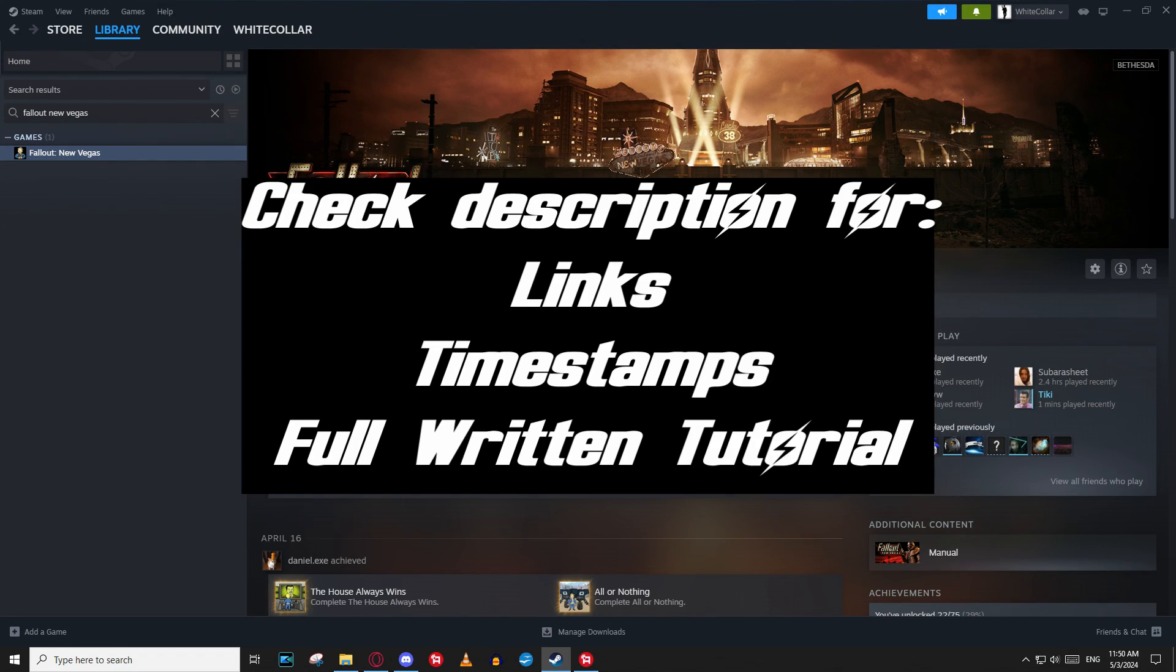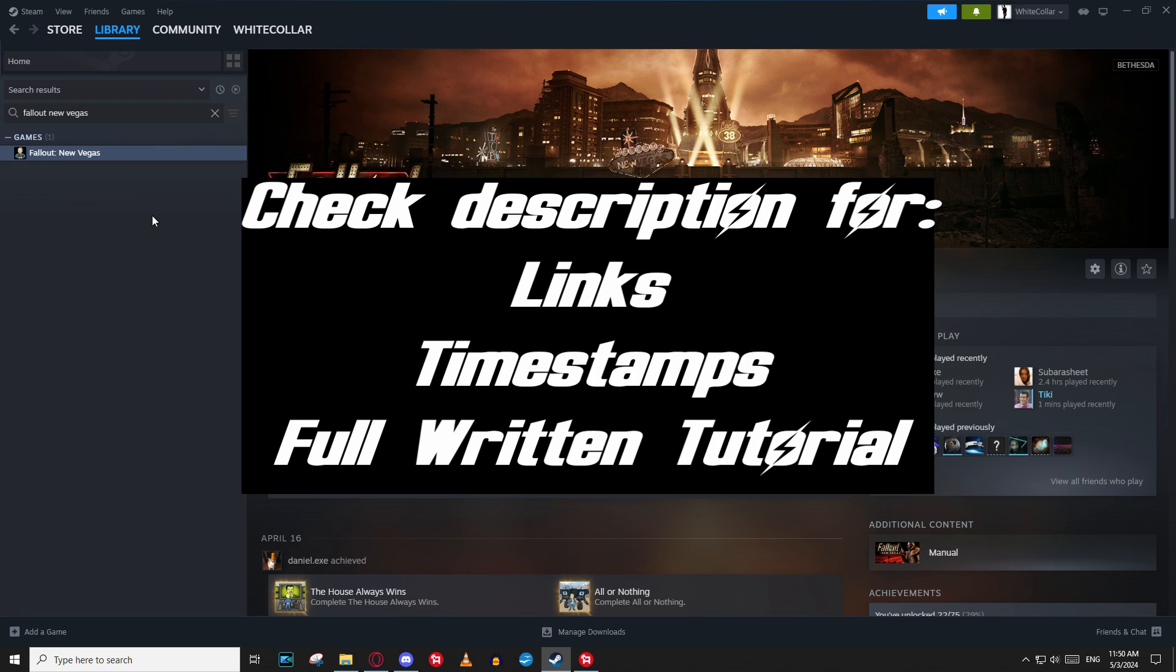So first things first, I have just finished installing Fallout New Vegas in Steam. This tutorial will focus on the Steam version of Fallout New Vegas because most of the mods that are out there right now are only supporting the most recent Steam version of the game. That's why I'm going through Steam for this.